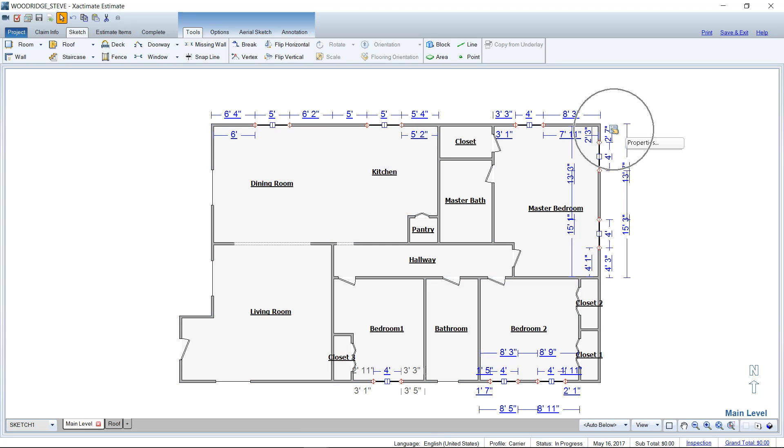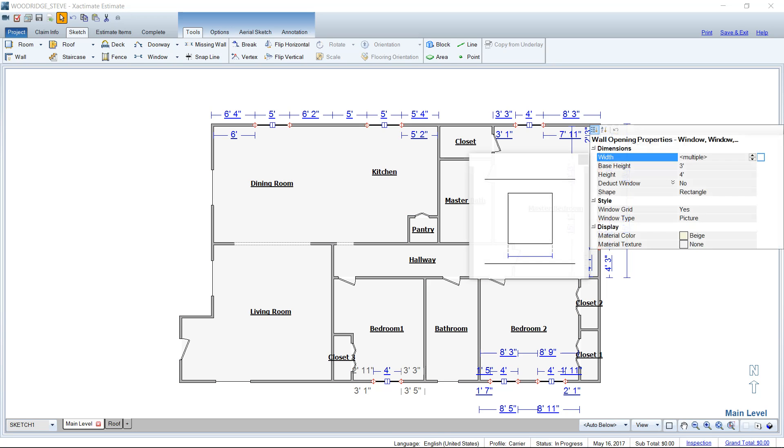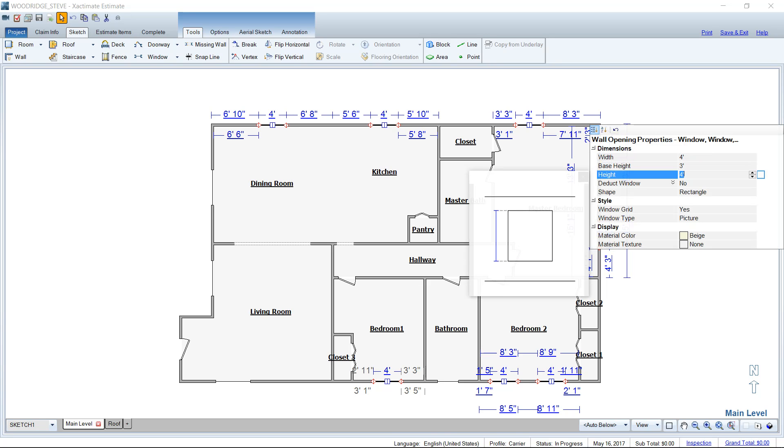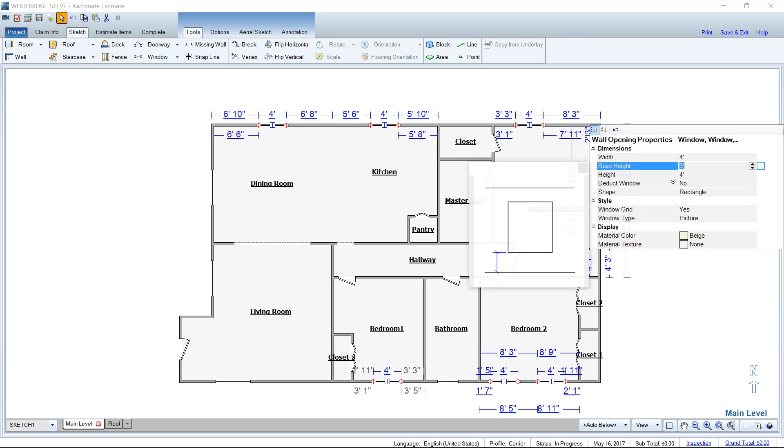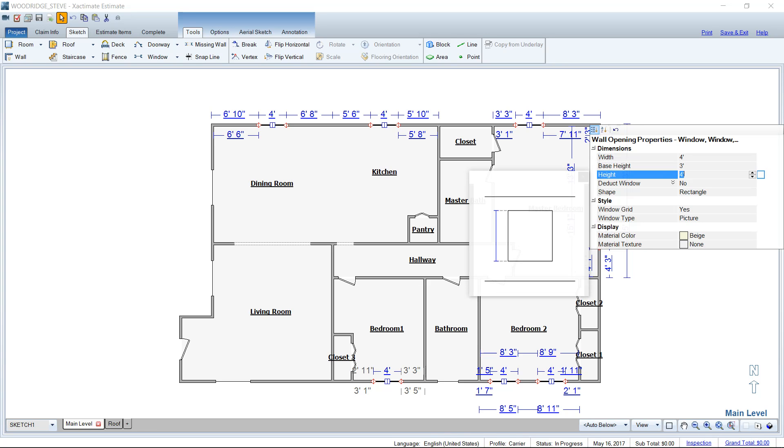We're going to go to the properties now that I have my window selected, and I can change the width where it says multiple, I can change that to four, or five, or six, or whatever I would like to do, and of course you could change your height of the window as well. Please remember that base height is the height of the window sill from the floor, so we don't often change that, but I know that question probably popped into your head, what the heck is base height. So our width and our height are usually what we deal with. Maybe our height would need to be three, or maybe it's five. You can change all of that here by selecting multiple windows. It's pretty awesome.